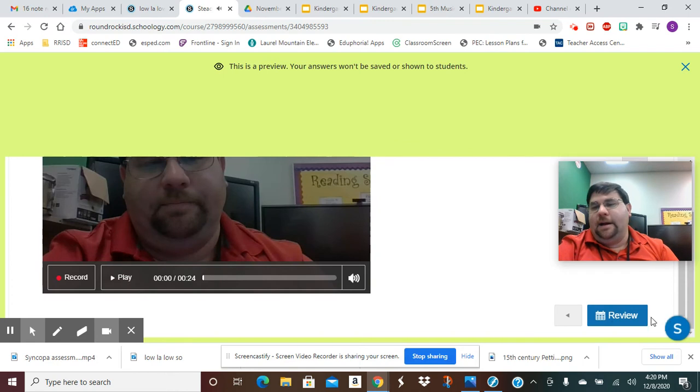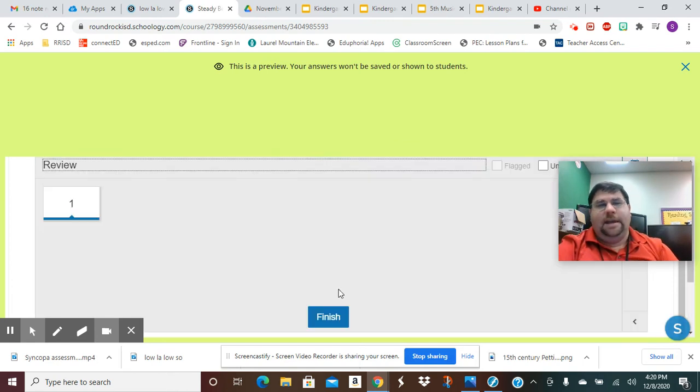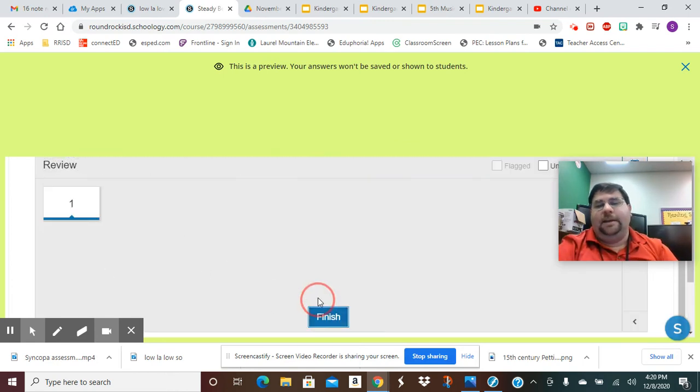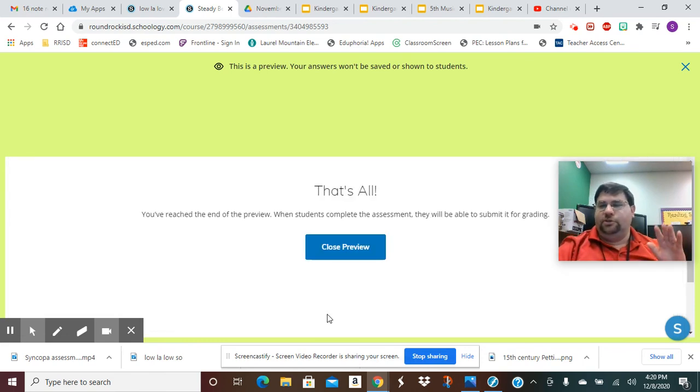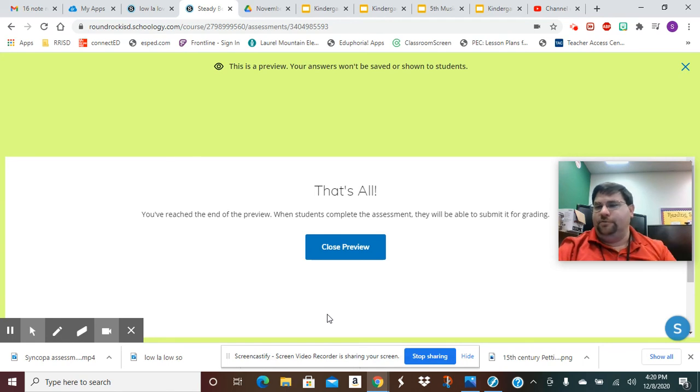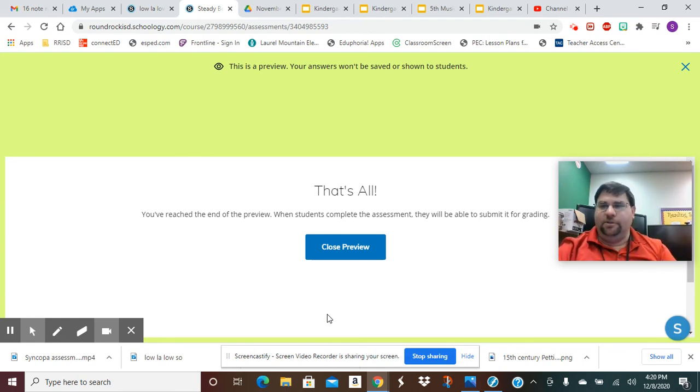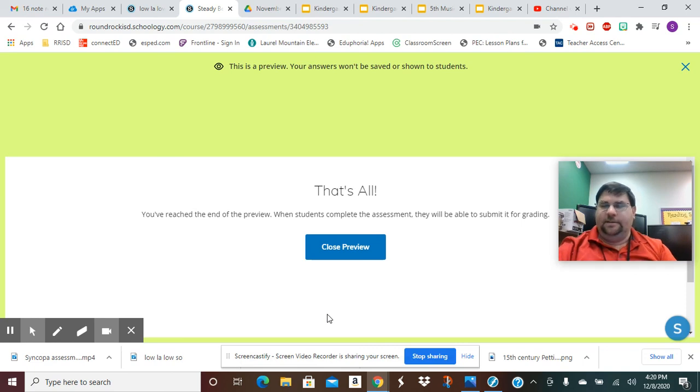And then I'm going to press Review and it's going to take me here. I'm going to see that it's all done and then I'm going to press Finish. And that's all there is to this assignment. You just record yourself saying two, four, six, eight and keeping that beat and you're done. Just turn it into me then.